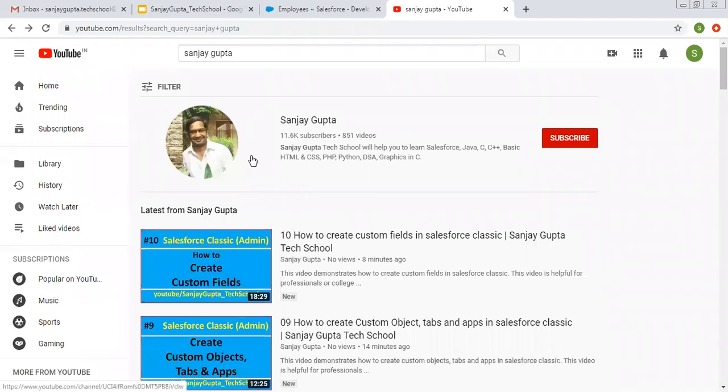If you want to follow more Salesforce related videos, you can search me on YouTube by my name. Thank you for watching this video.